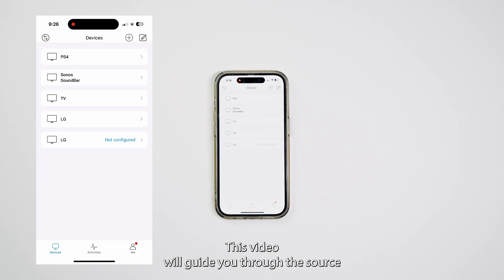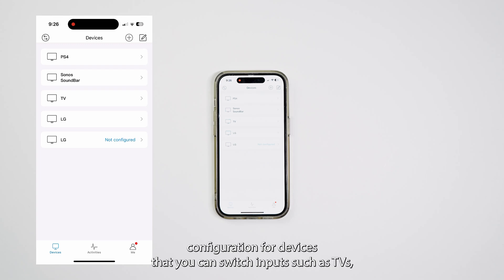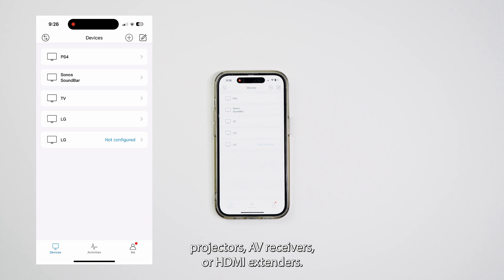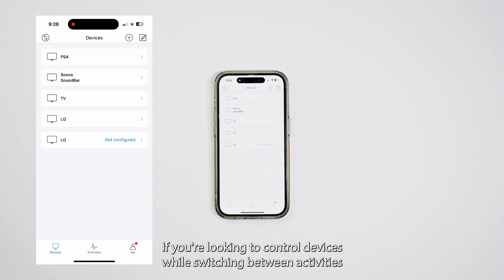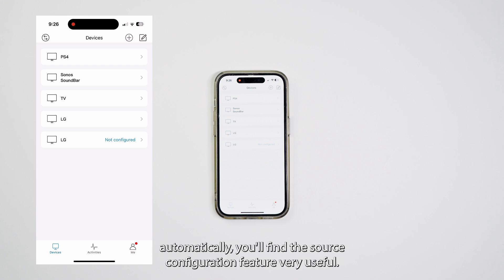This video will guide you through the source configuration for devices that you can switch inputs, such as TVs, projectors, AV receivers, or HDMI extenders. If you're looking to control devices while switching between activities automatically, you'll find the source configuration feature very useful.